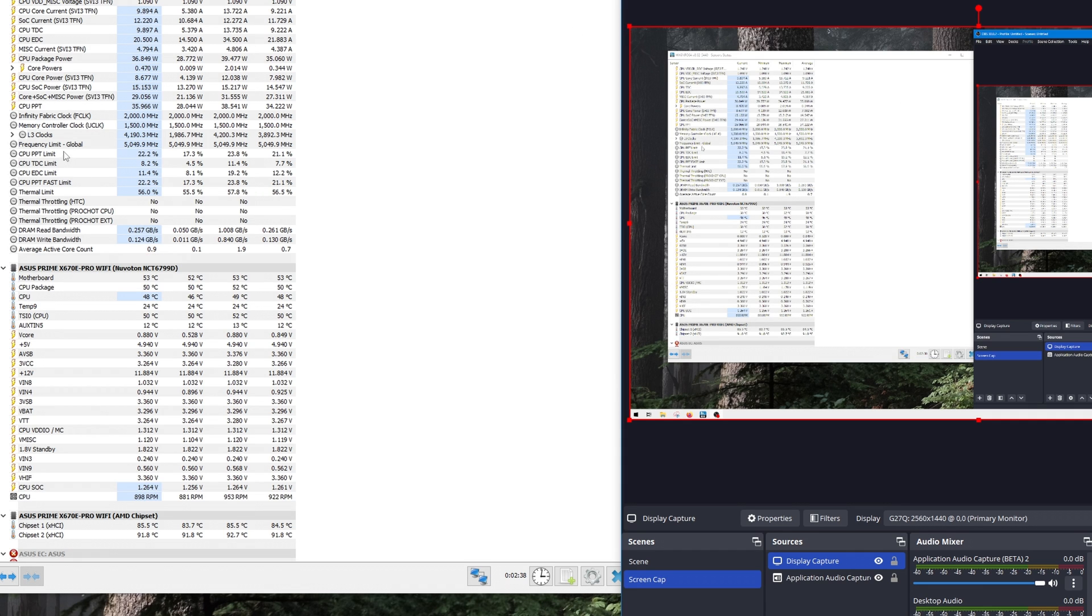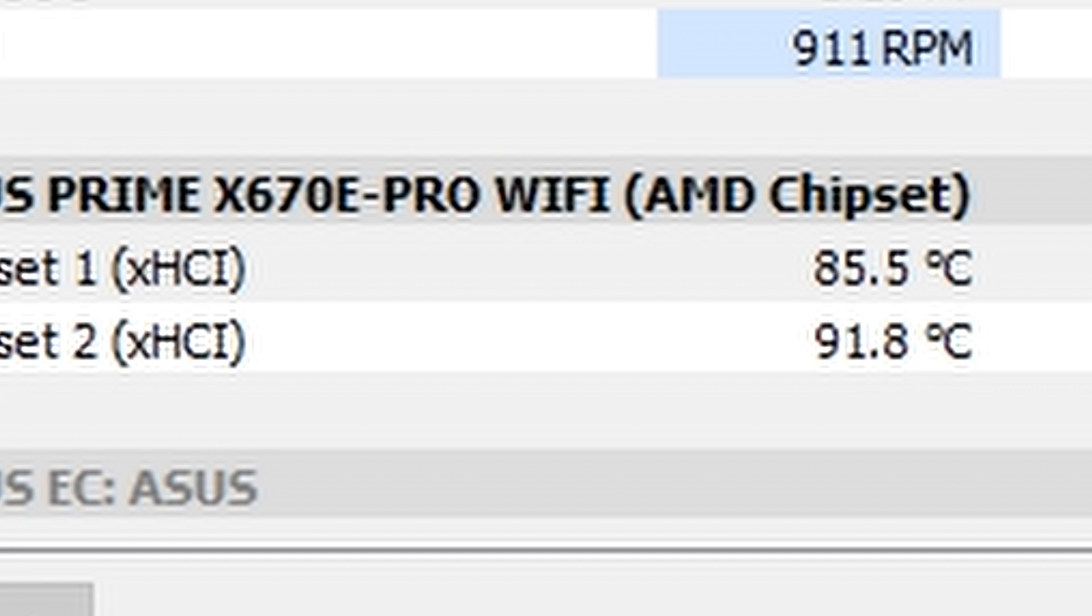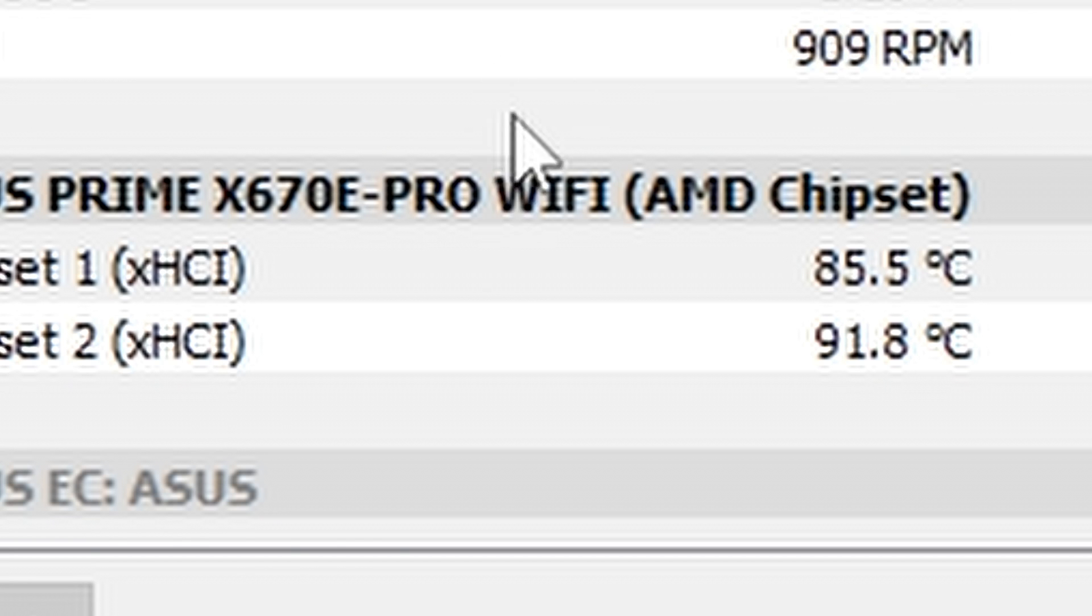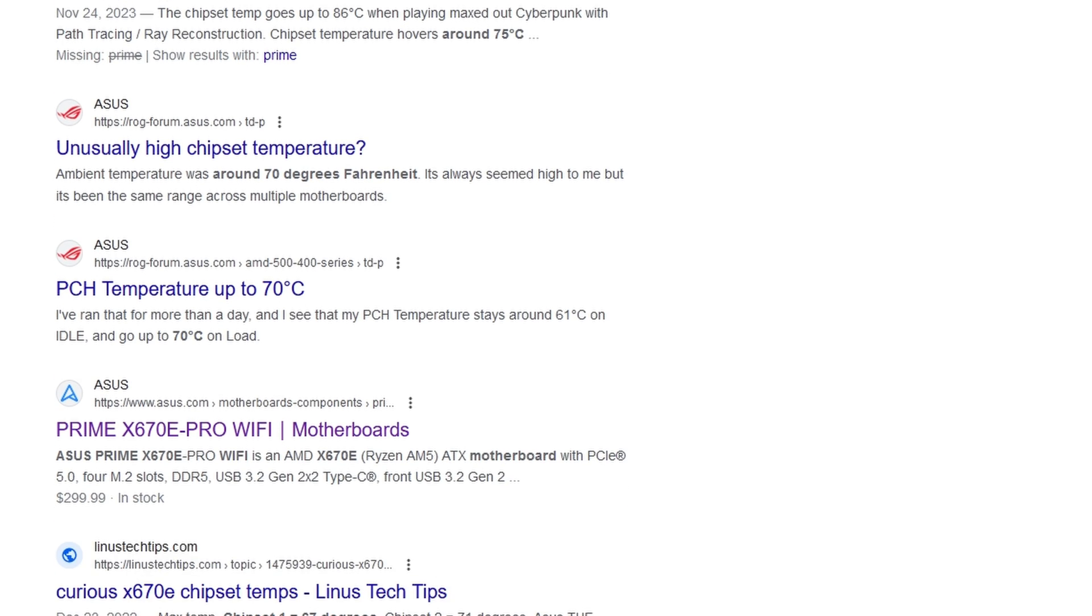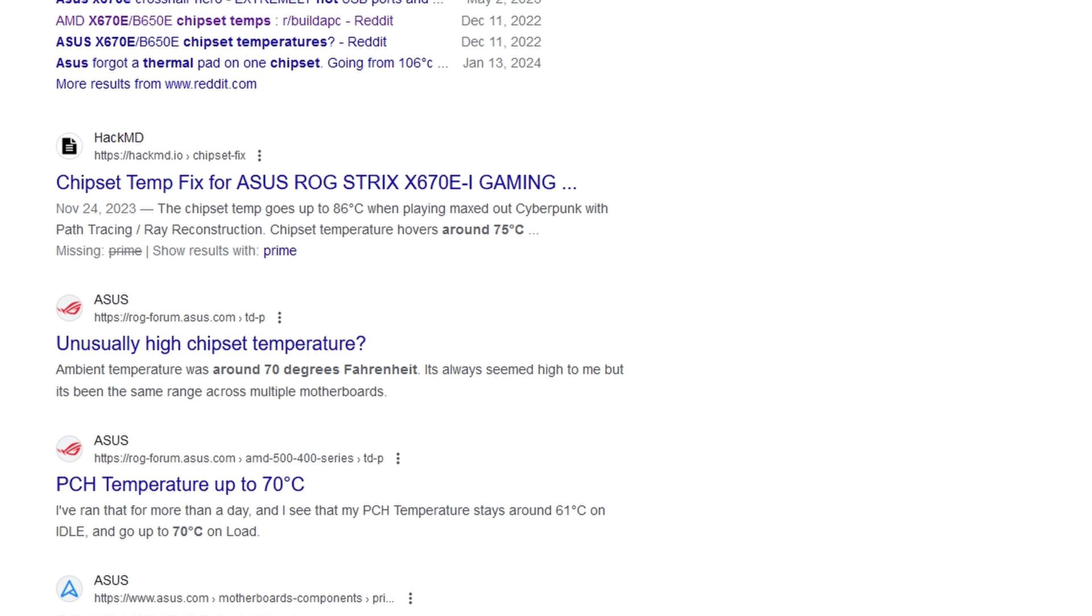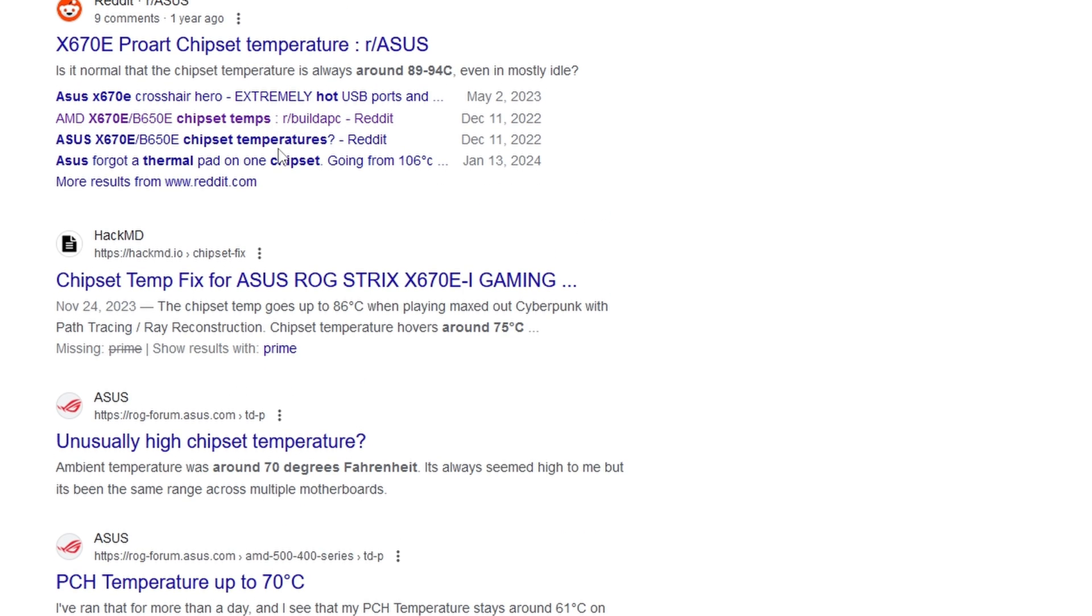While I was checking hardware info I noticed something alarming. My X670E motherboard's chipset temperatures were ridiculously hot. Given the summer-like weather visiting my area and that the air conditioner is not running yet I expected heat, but not in the 90 degrees Celsius range. I found loads of reports of people with very high temperatures, especially on Asus AM5 motherboards.